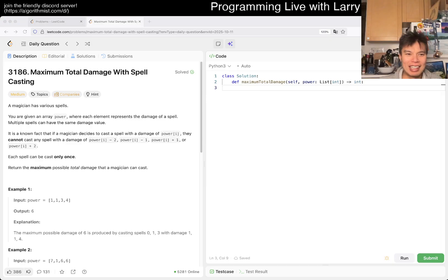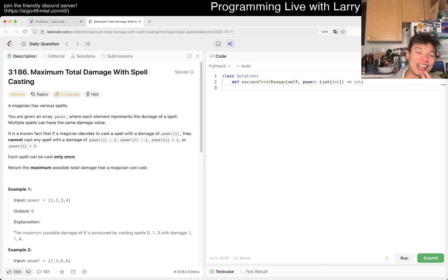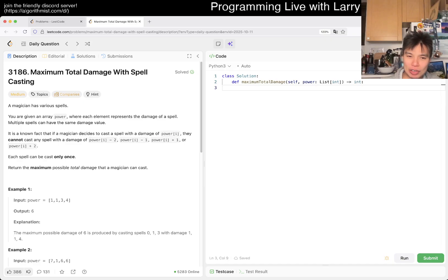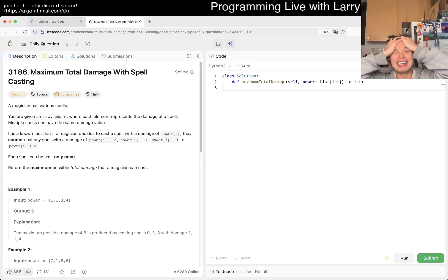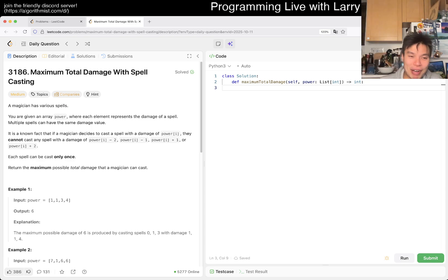Let's take a look at today's problem: 3186, Maximum Total Damage with Spell Casting. A magician has various spells. You're given an array 'power' where each element represents the damage of a spell. Multiple spells can have the same damage value. If a magician decides to cast a spell with damage power[i], they cannot cast any spell with damage power[i] minus two, minus one, plus one, or plus two. Each spell can only be cast once. Return the maximum possible total damage.